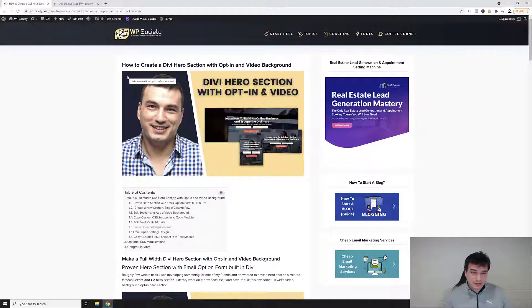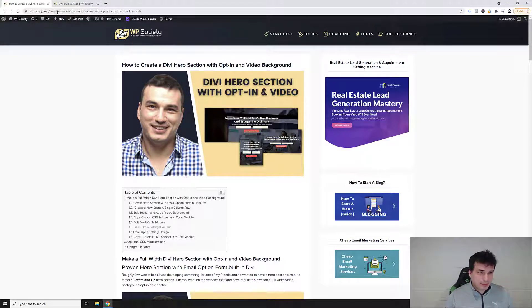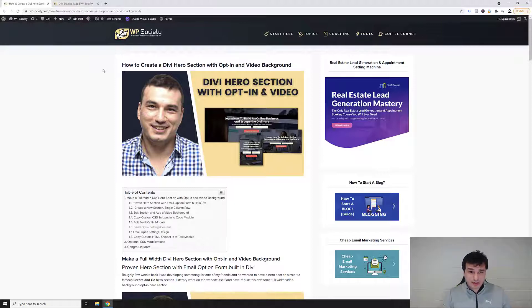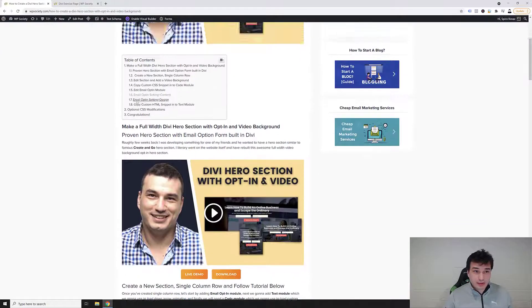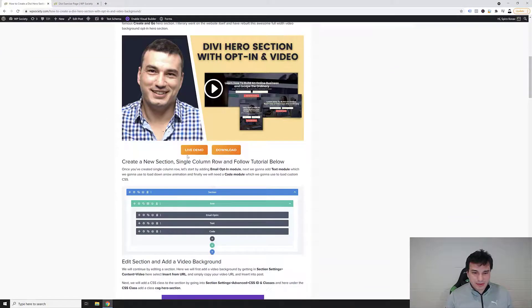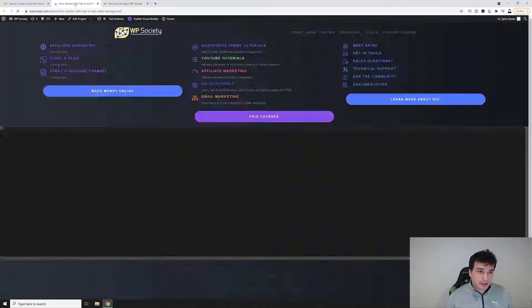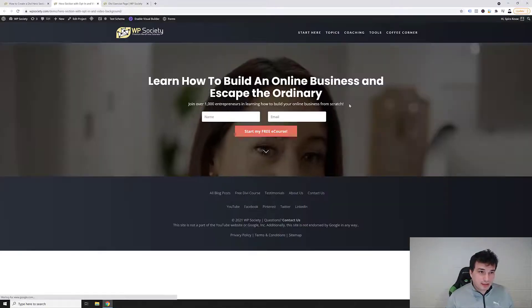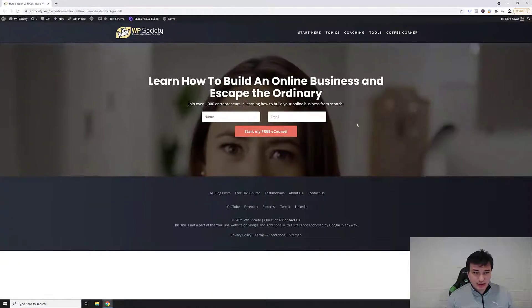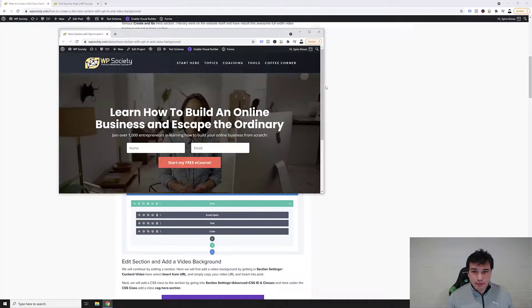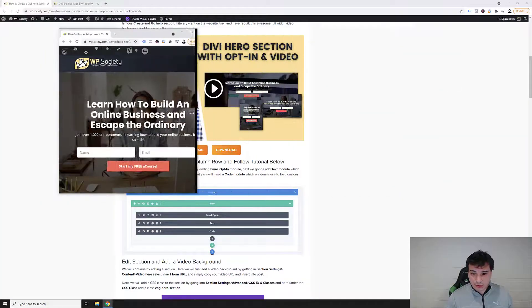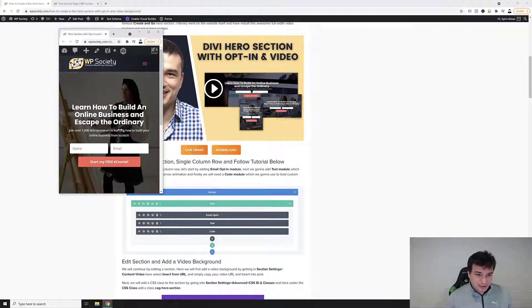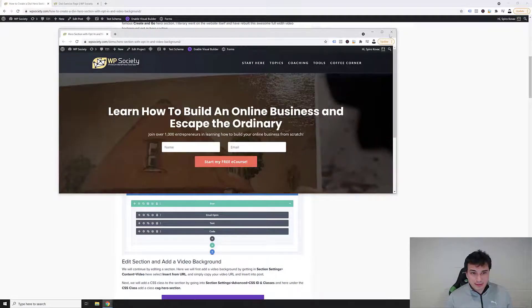Let's get into it. Alright guys, we are now inside my computer and over at WP Society where we'll be following this tutorial on how to create a Divi hero section with opt-in and video background. Down below in the description of this video I'll leave you a link to this tutorial where you can click on the live demo which will take you to the demo page of this Divi hero section so you can see how it looks like on desktop computers and also you can scroll up and down and see how it looks on mobile devices.